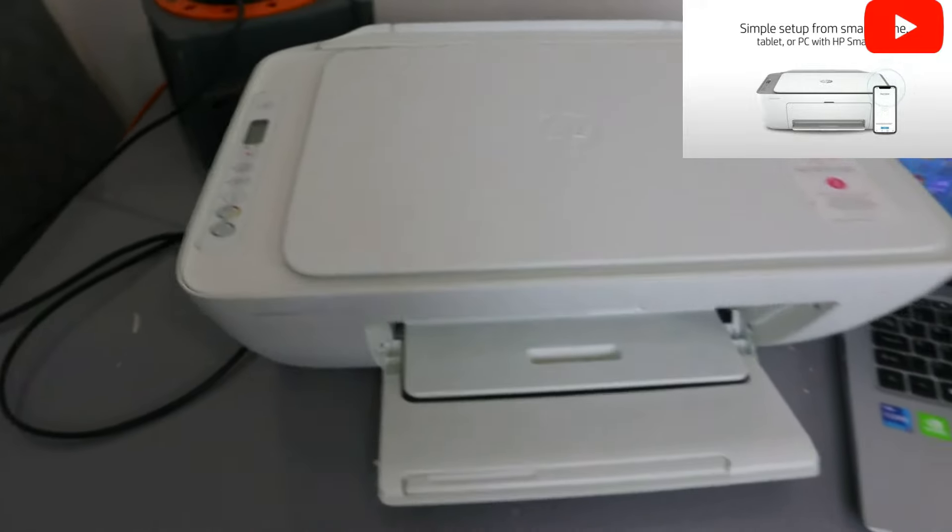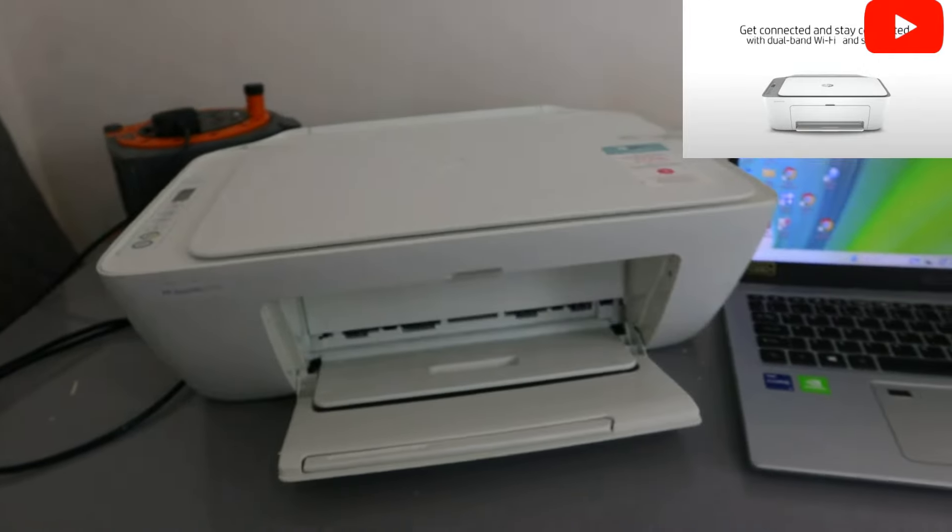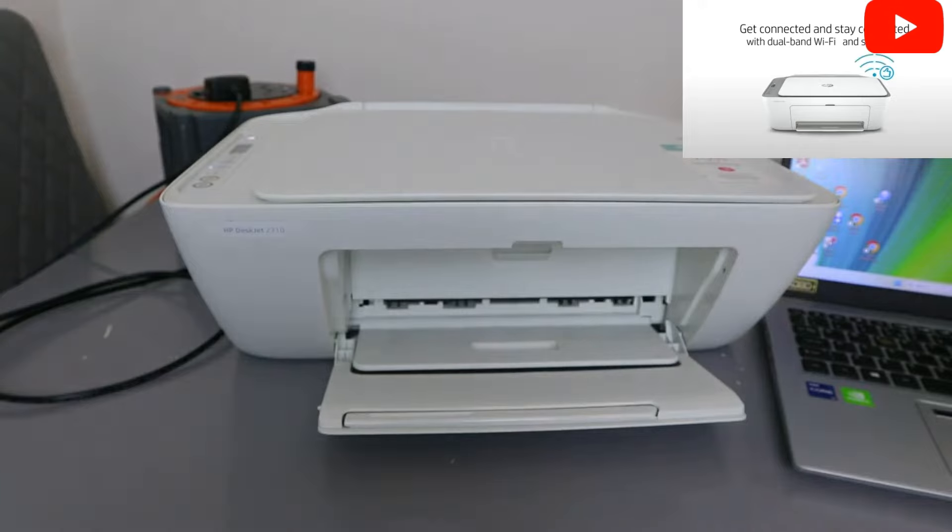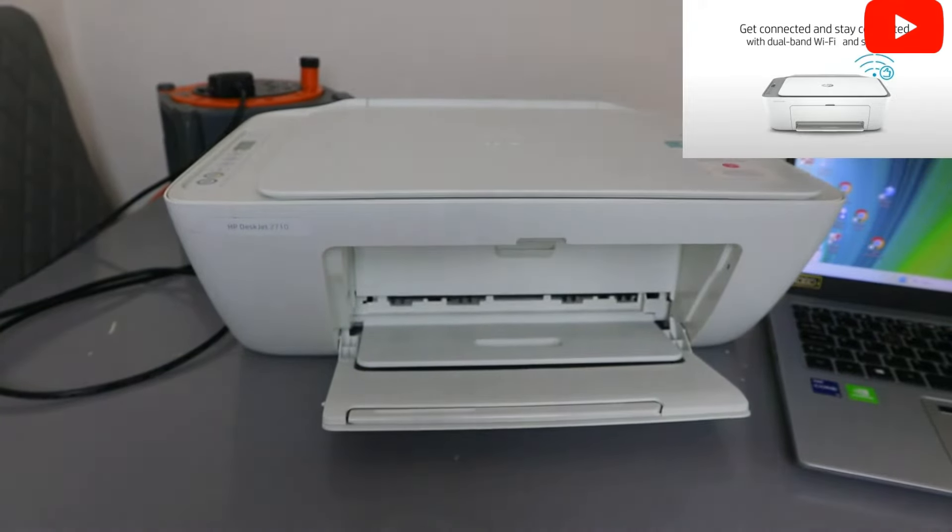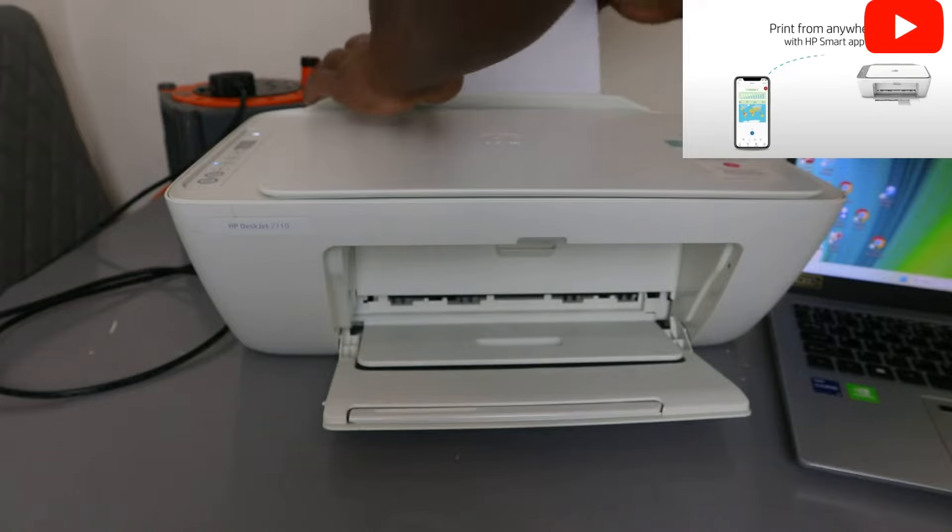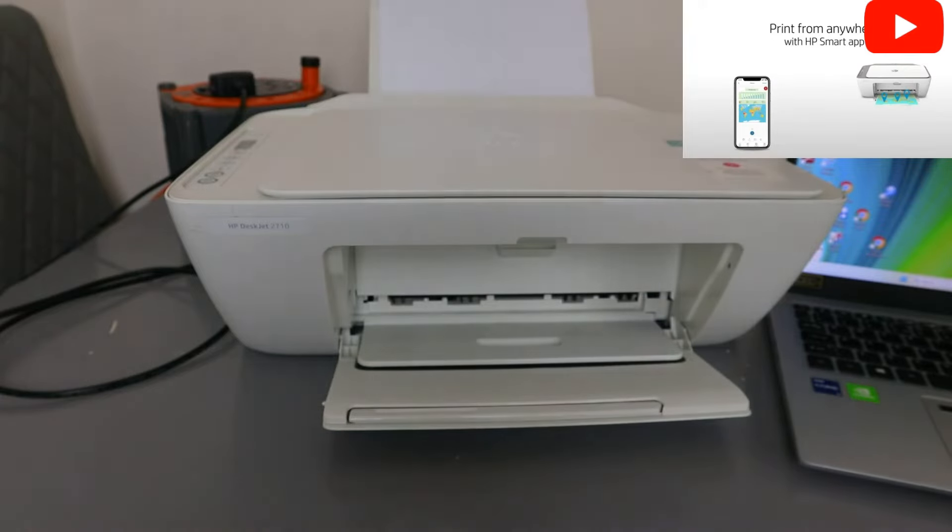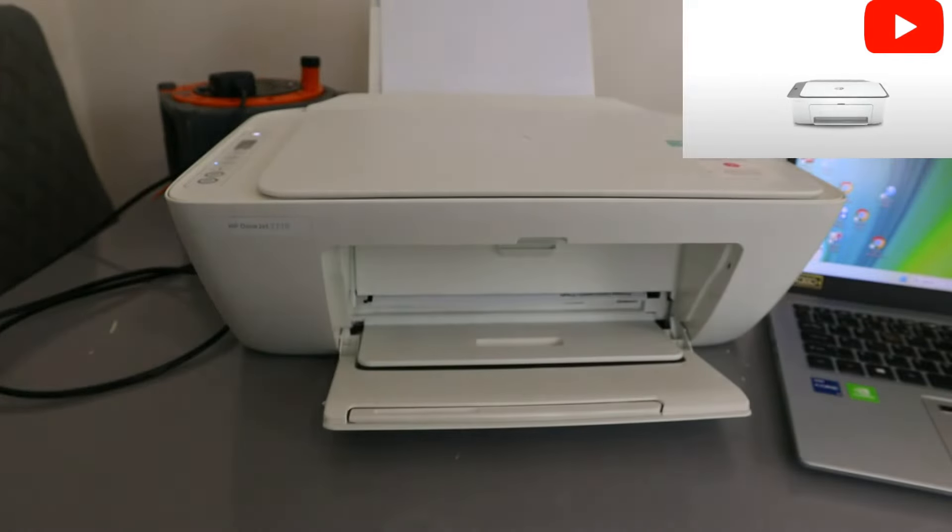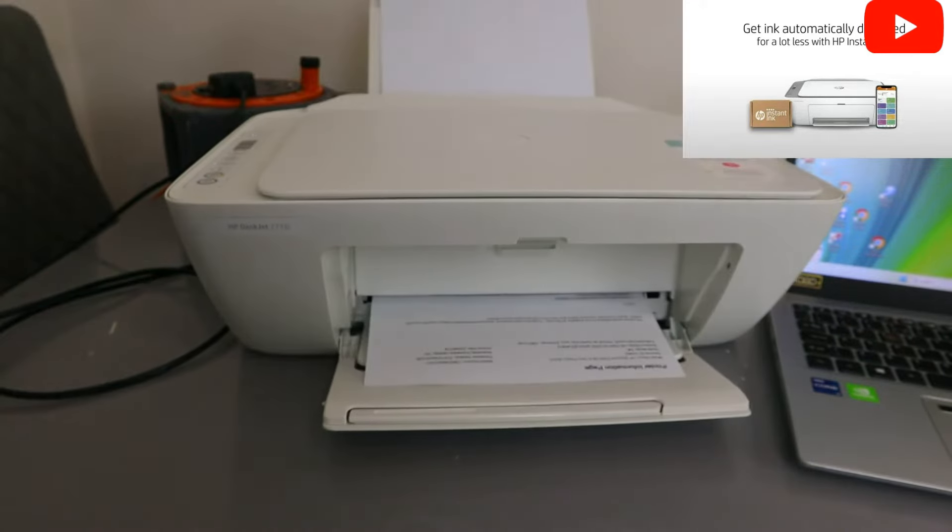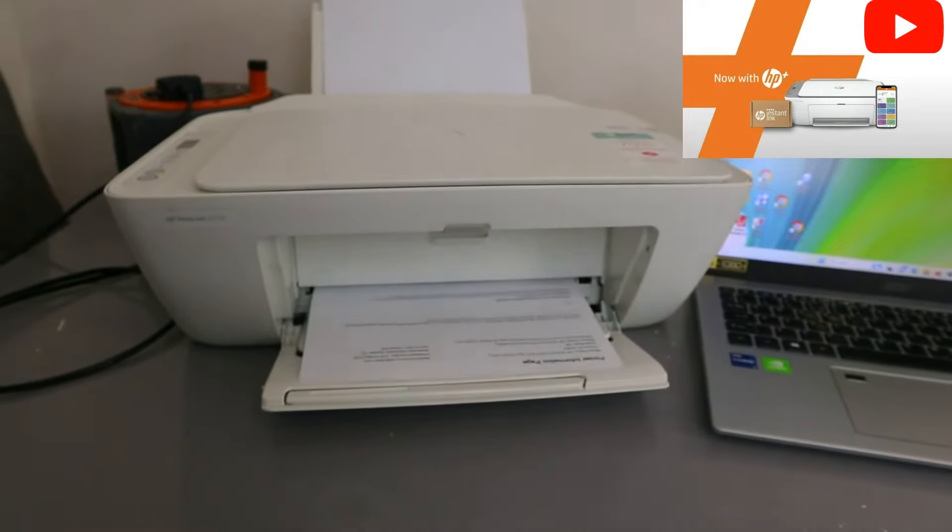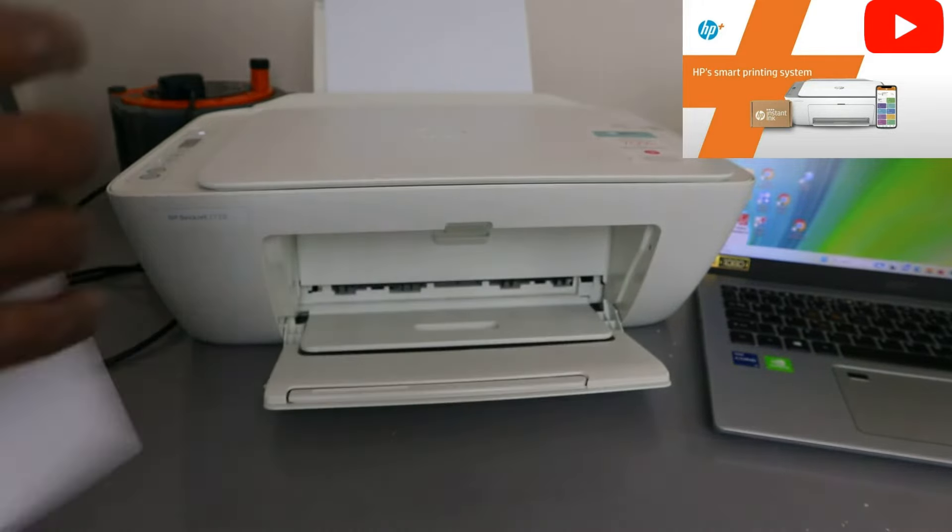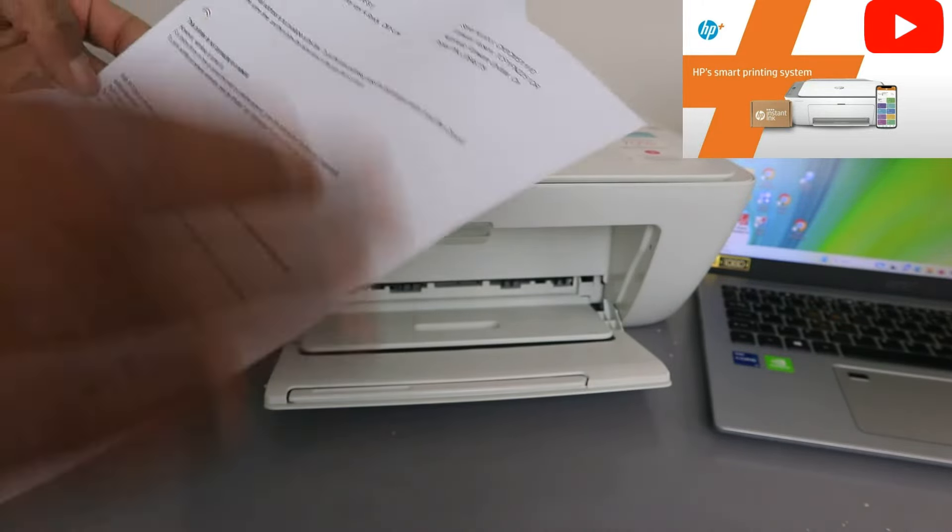Once you've done that, it will print out the information if you have paper. So what it's going to do now is print the wireless information. This is the WiFi direct information for this printer, the printer information page.